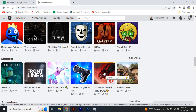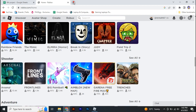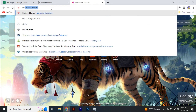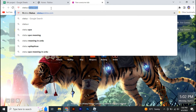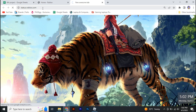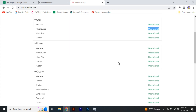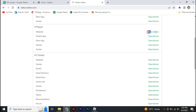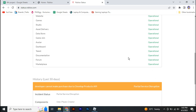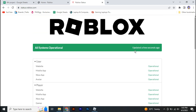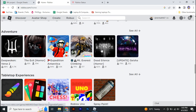The first thing you need to do is go to your browser and search for status.roblox.com. This is a Roblox website which tells you if the servers are down or not, so you have to check whether the servers are operational or working properly.